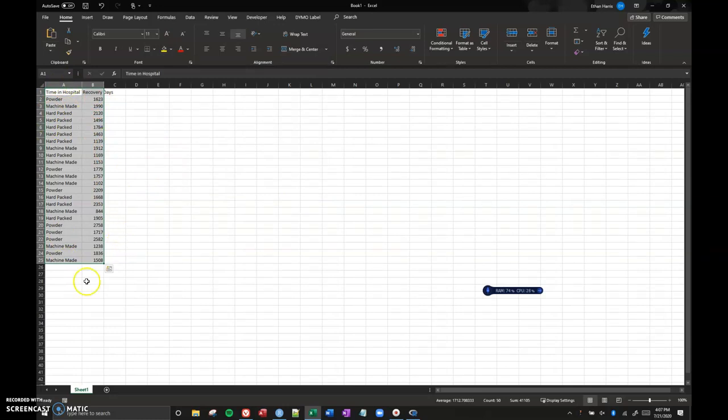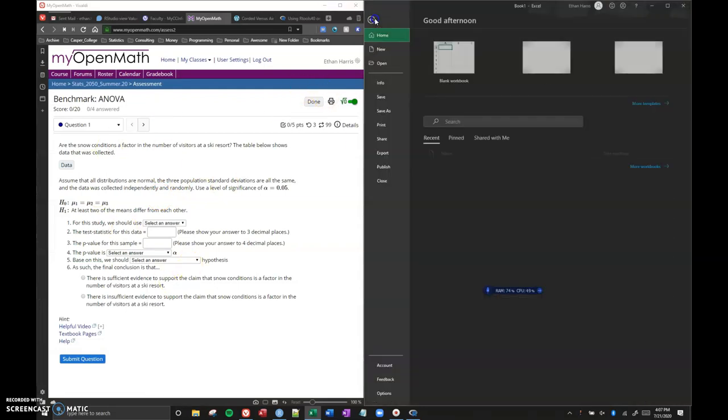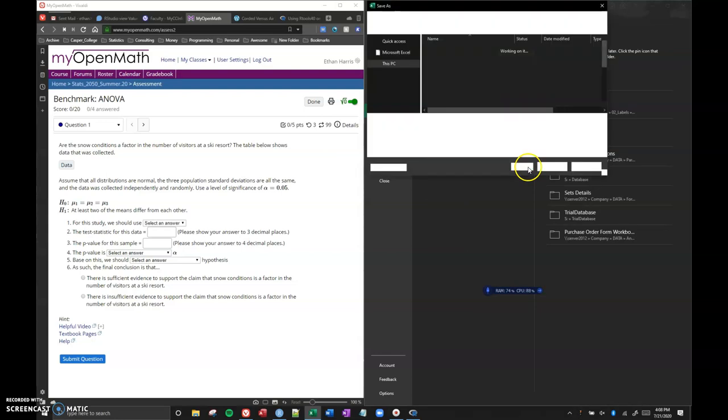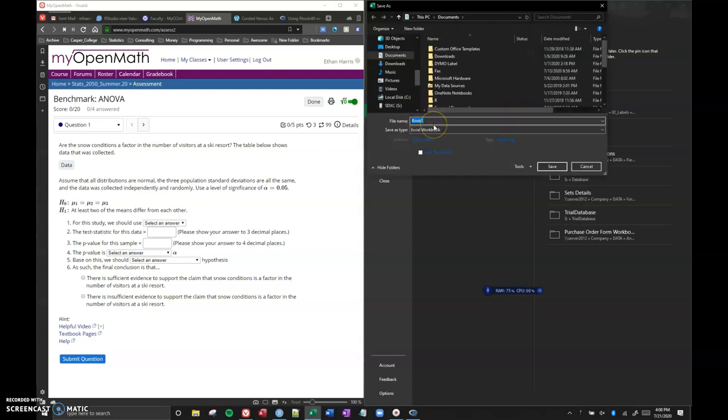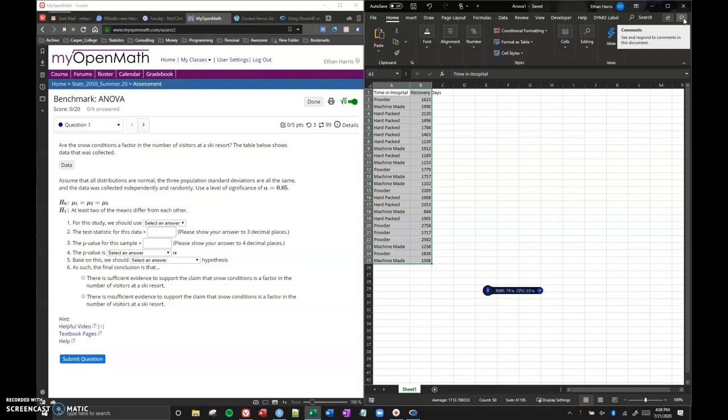At this point, I can now save my Excel file. We have to do this extra step: we copy the data from MyOpenMath, we paste it into Excel. Now I'm going to save Excel and you can put it wherever you want. I'm just going to put it on my desktop and I'm going to call this ANOVA1, and I'll save it.